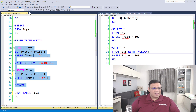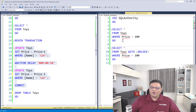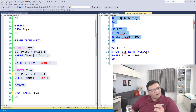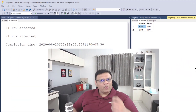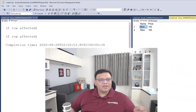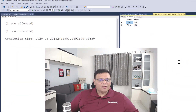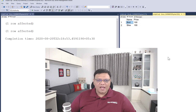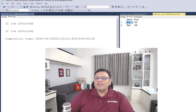Now let's execute this statement, and at the same time on the right side we will run the select statement. You can see that the query on the right has to wait as long as the query on the left has to execute. That means once the query on the left was completed, we got the result on the right side.